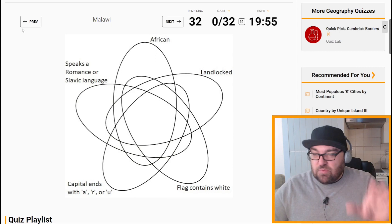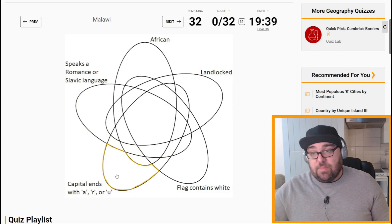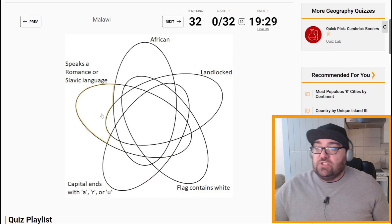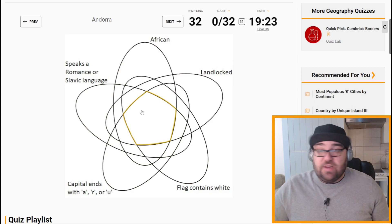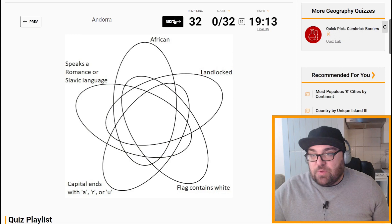So for example, Malawi — we know has to be in the African square, so it can't be here. It is landlocked, its flag does not contain white, its capital is Lilongwe, so it's not going to be here, and it doesn't speak a Romance or Slavic language. So it's going to be African and landlocked. What I'm going to do first is the petals. I'm looking for a country which is African but doesn't fit any of the other criteria, and I think the easiest way is to work in from there. There's also a square for ones which don't meet any of the criteria, but that should become fairly obvious.